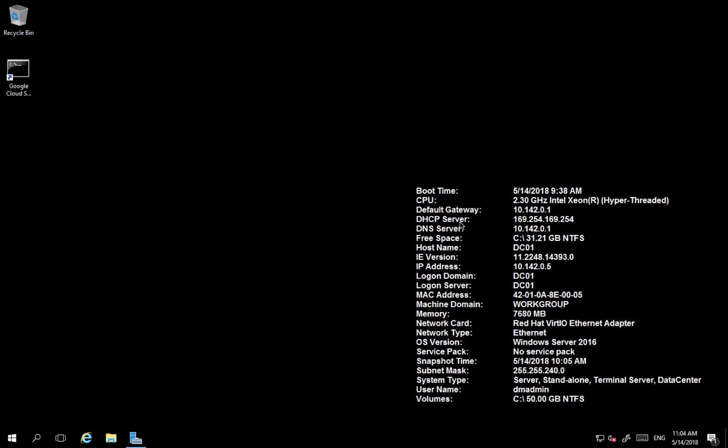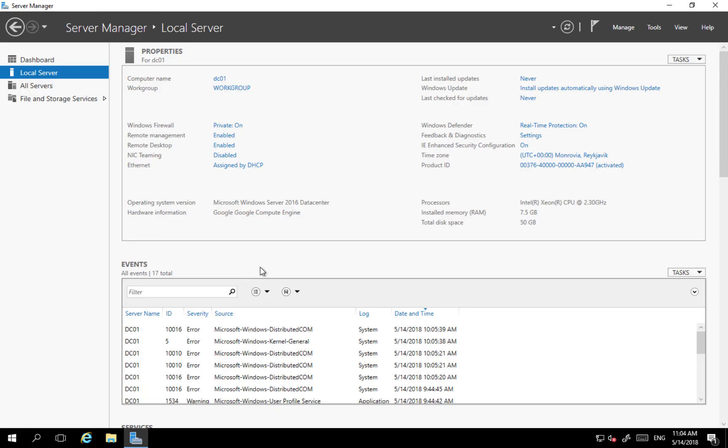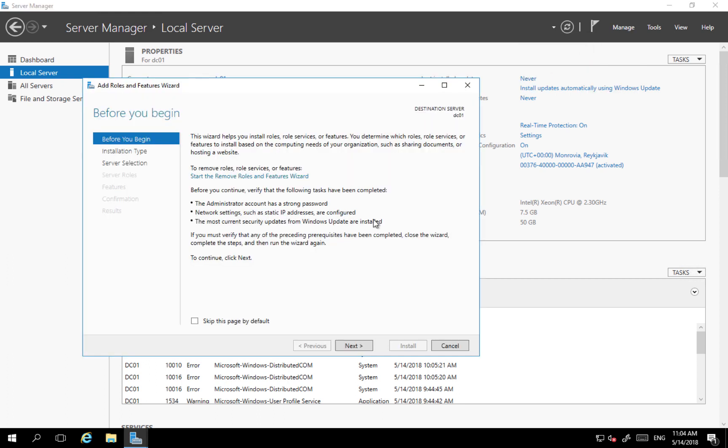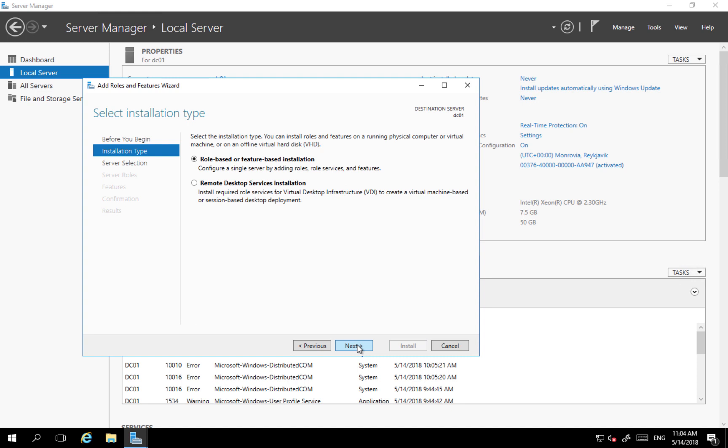So let's start. I'm on DC01. One of the options is graphical interface. So I'm going to server manager and the installation of features start from manage menu and add roles and features. Click next on the first screen. I'm going to perform a role based or feature based installation.